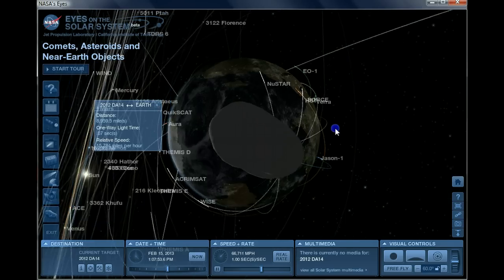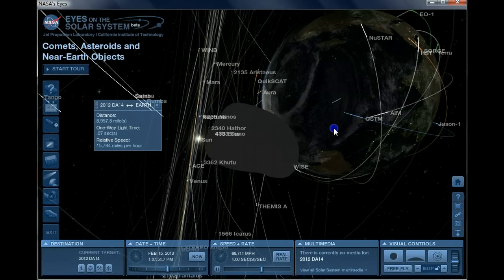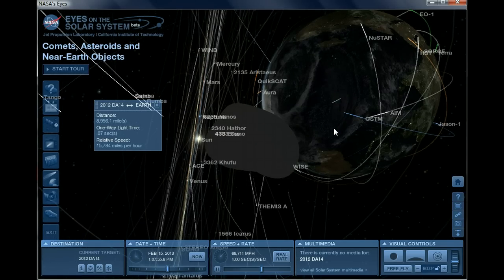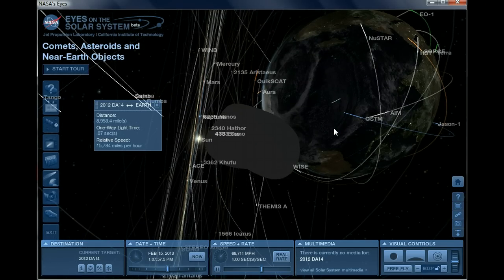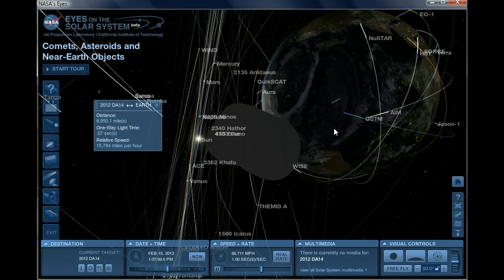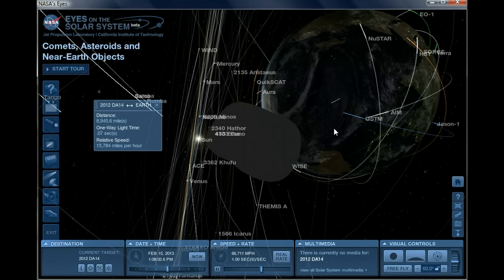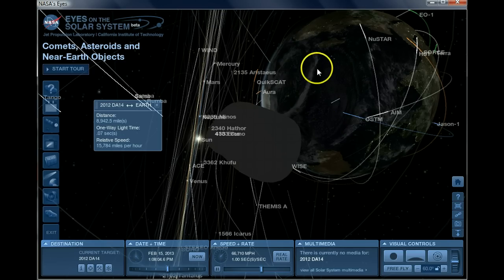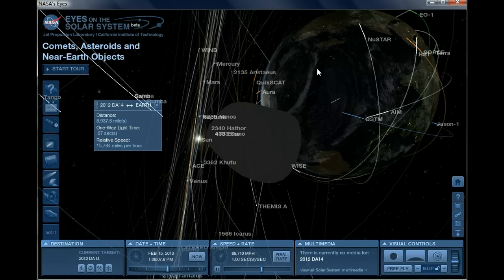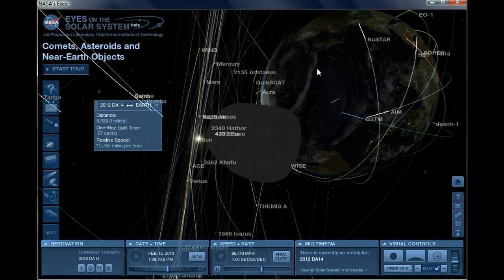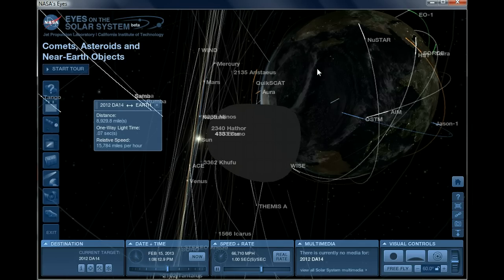So if it were to hit Earth by some wild chance - according to NASA again, they said it's not going to hit - but if it were to hit, it would probably more than likely hit an ocean and cause one hell of a tsunami. Obviously we don't want that to happen, but according to some data I have here, if it did hit,